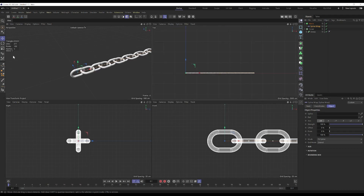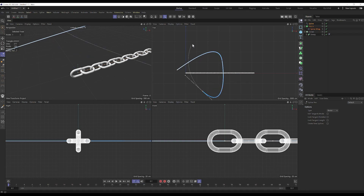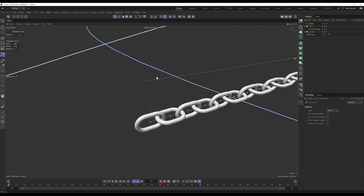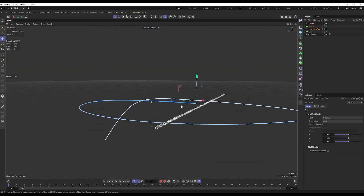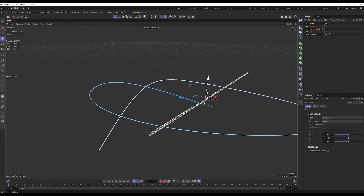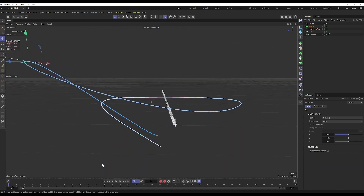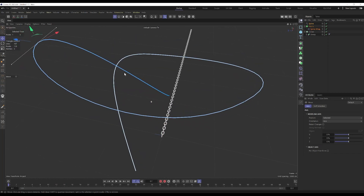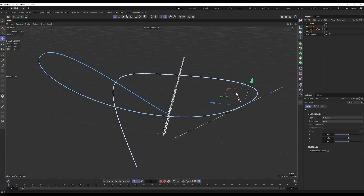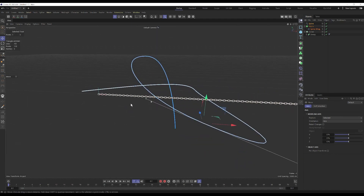Let's draw a spline — nothing too fancy, but let's make it a bit more three-dimensional. Move some points down and some up to give it some depth. This is the shape I've come up with.